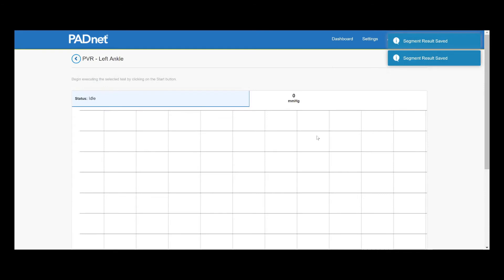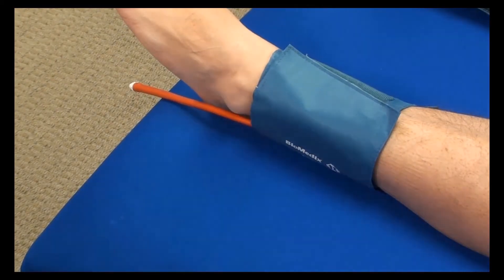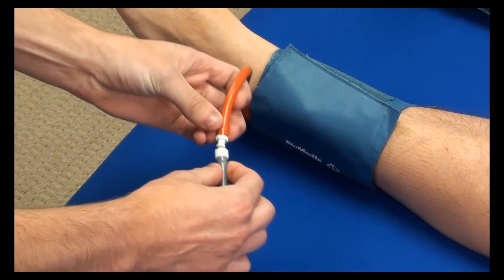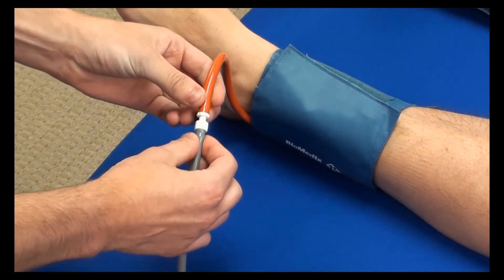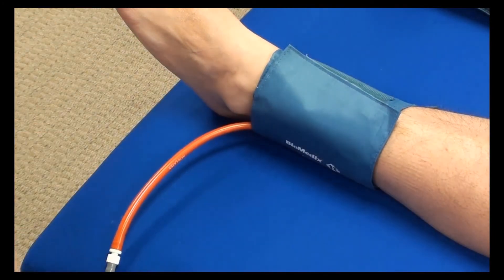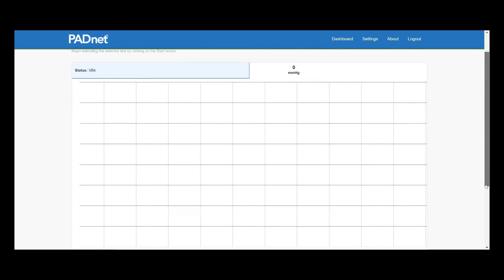Now that we're on the left ankle, we'll move our gray extension hose from the right cuff to the left ankle cuff. From here, we'll conduct our second PVR study on the left ankle in the exact same manner as we did before.